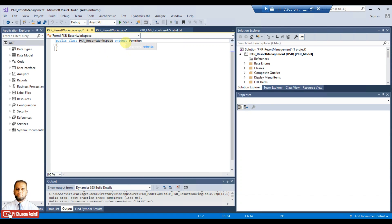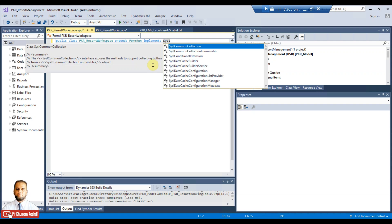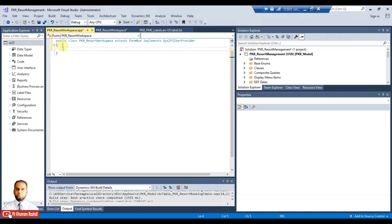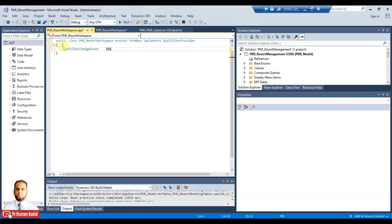The class is 'ResortWorkspace' which extends FormRun. We need to tell the form engine that this workspace now implements the 'SysIFilterProvider' interface. After 'extends FormRun', add the 'implements' keyword followed by 'IFilterProvider'. We also need to declare a change event handler variable at the form level — a global variable of type 'SysFilterChangeEvent', named 'changeEvent'.